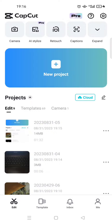Hello everyone, back with me again in the channel. On today's video, I'm going to give you a tutorial on how to upload media like photos or videos to your CapCut cloud space.